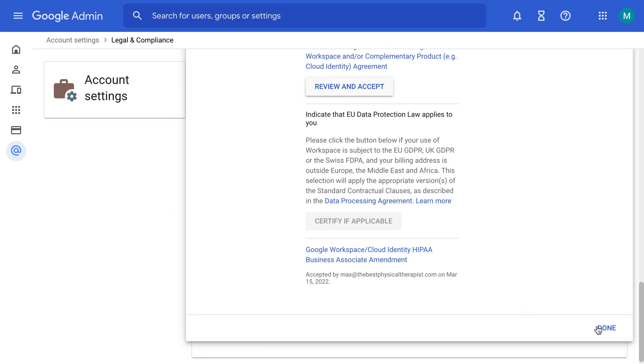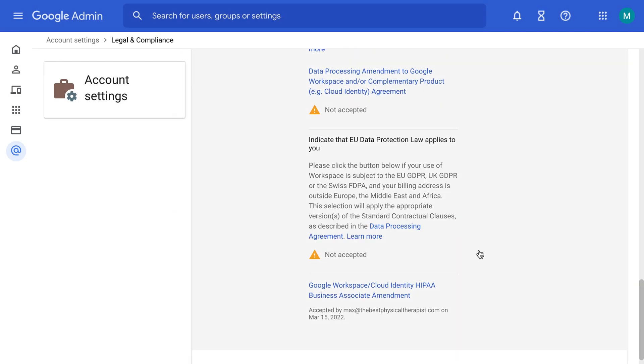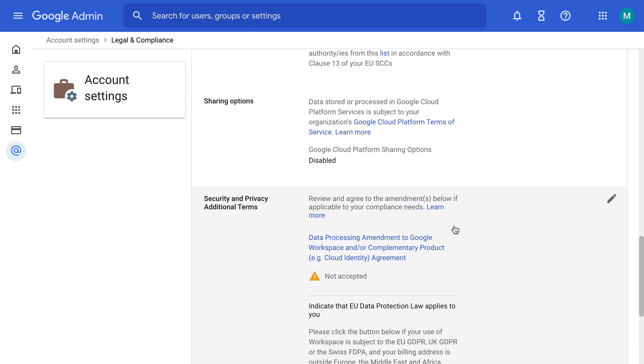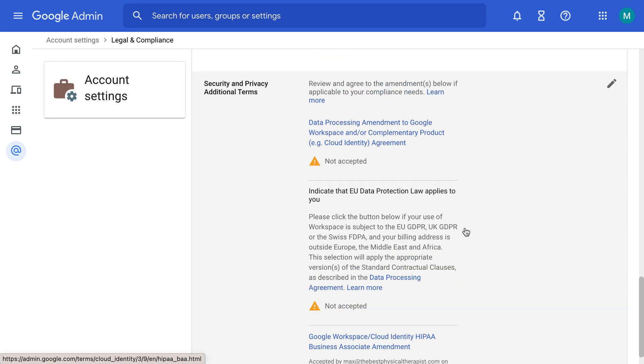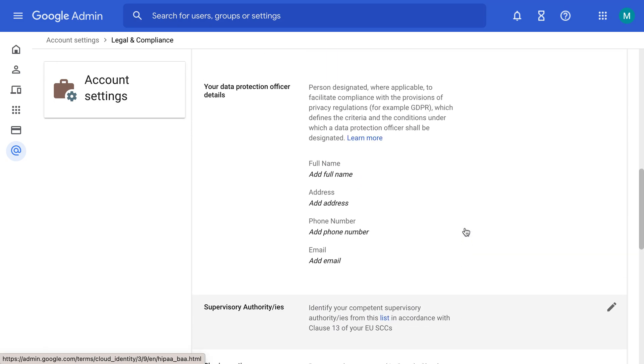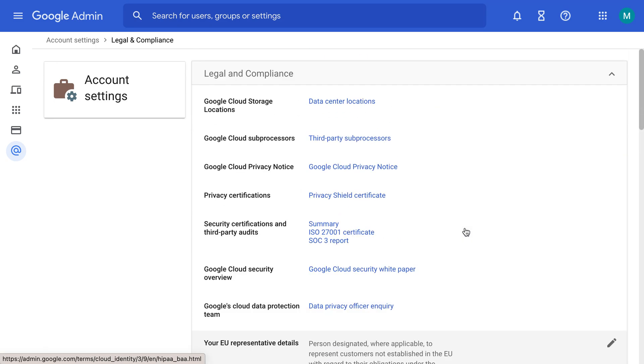So now you can see that it says it was accepted by Max at thebestphysicaltherapist.com on March 15, 2022. And that's how you would sign up and make your Google Drive HIPAA compliant.